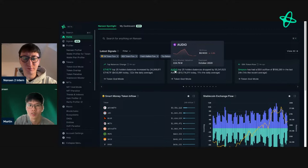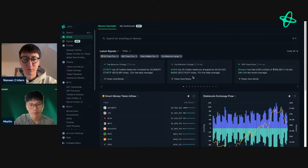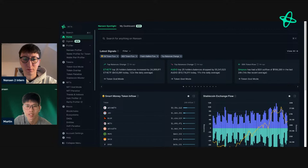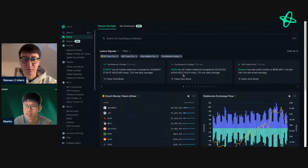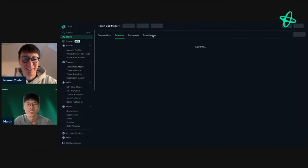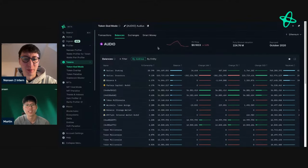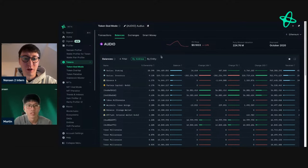One standout signal is Audius — the token for the crypto music streaming platform. It's showing a massive drop in holder balances among the top 25 holders of over 10 million dollars, which is 111 times the daily average. That's an extraordinary spike that neither host has seen before.